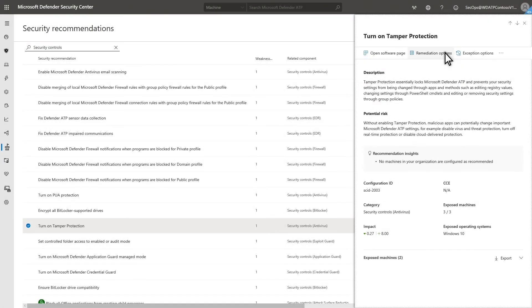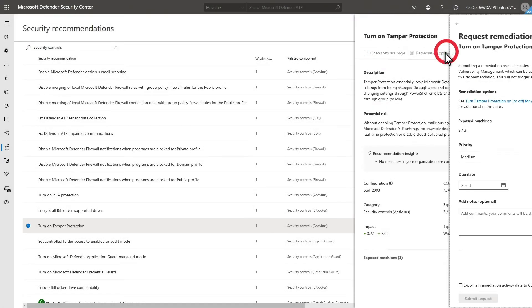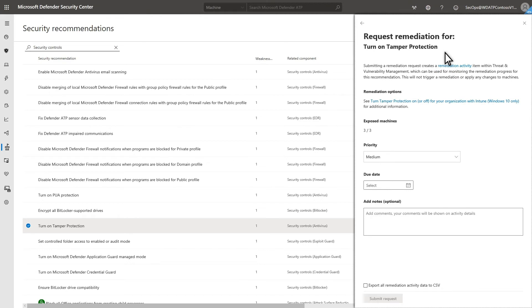Select Remediation Options to see exactly how to remediate this weakness, and to request a remediation for this recommendation.